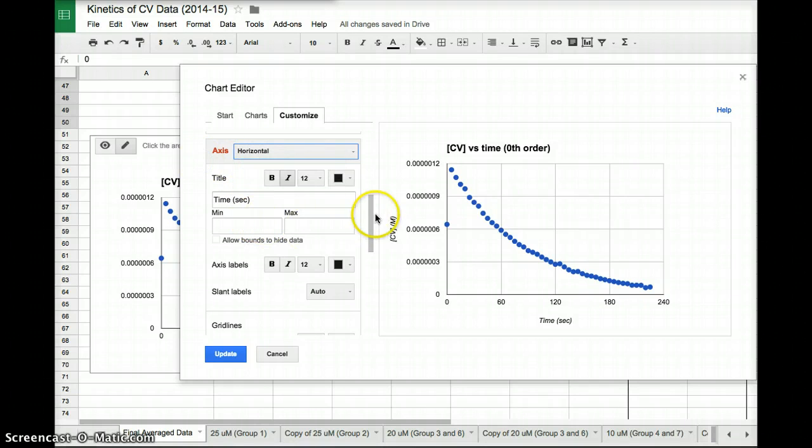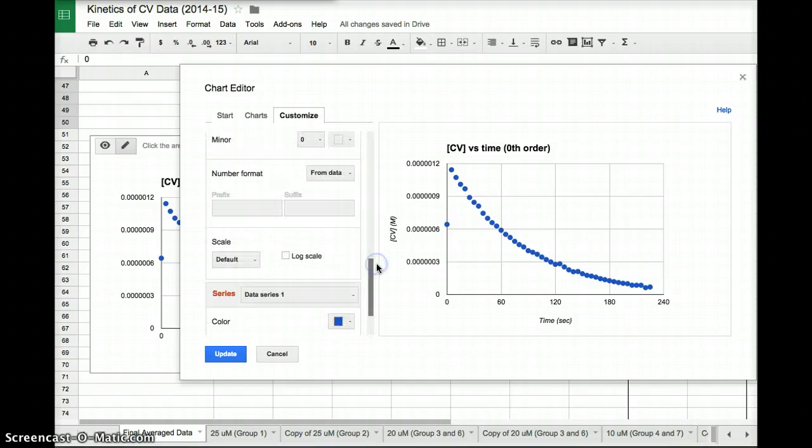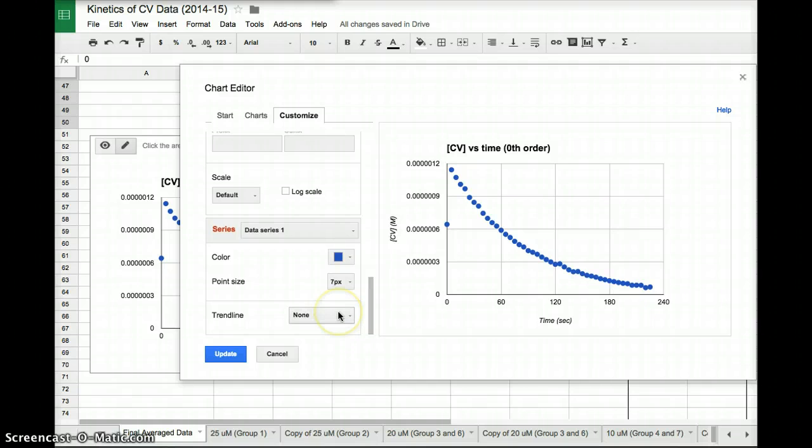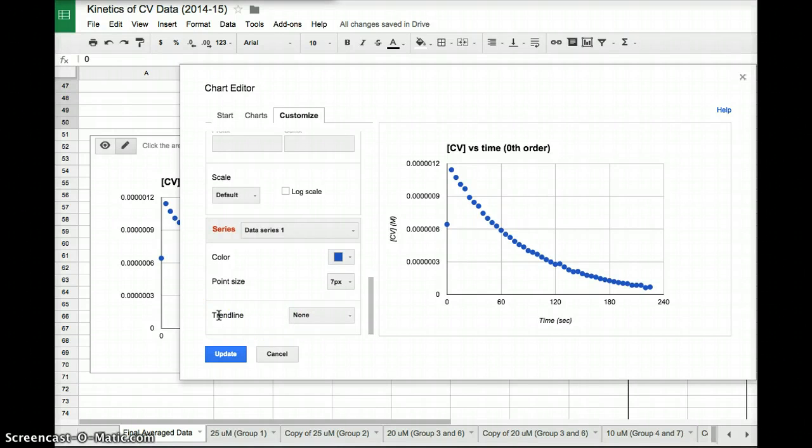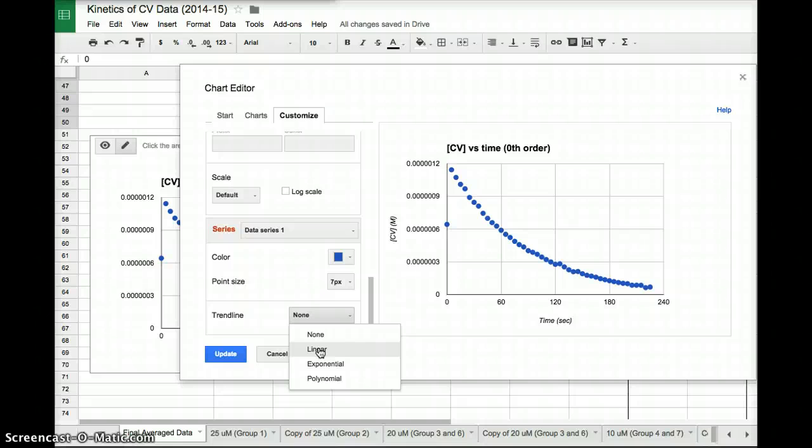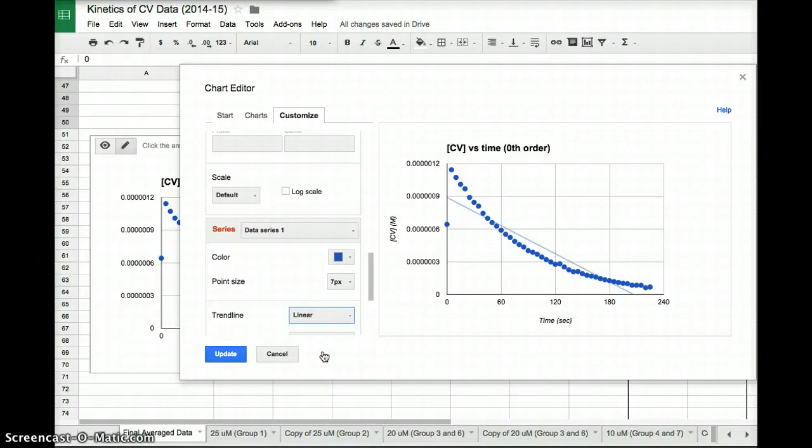And then the next thing we want to do is we want to figure out how accurate is this data. So in order to do that, we want to plot a trend line. Remember, we want to look for the function that's going to be the most linear. So for the trend line, I'm going to down here, what this is going to do for me is draw a best fit line. So the options, I want linear. I want something that is in a straight line. I don't want an exponential function or a polynomial. So I'm going to click linear.